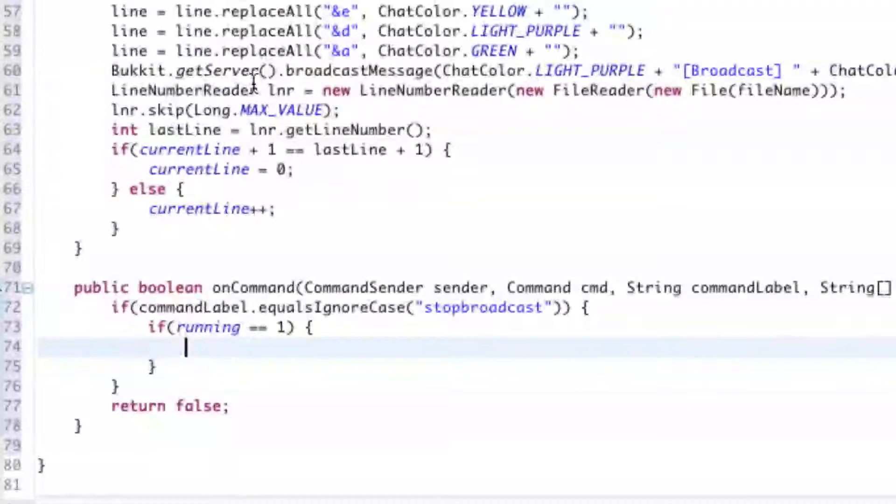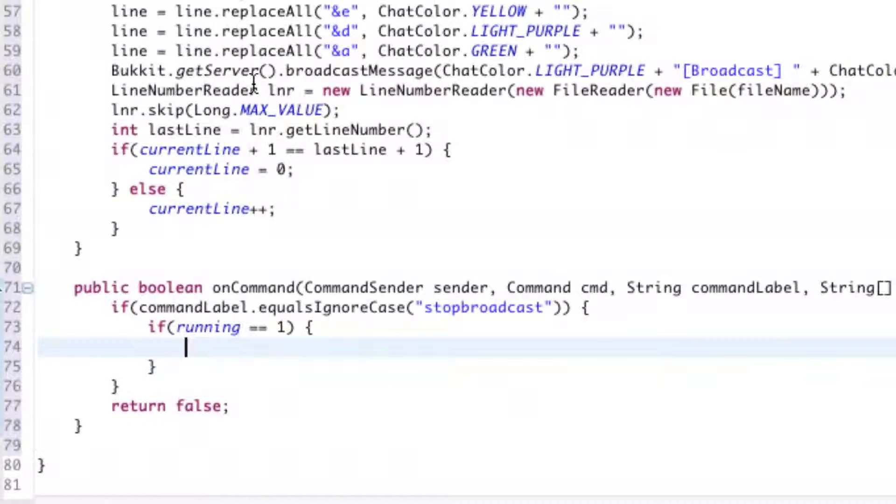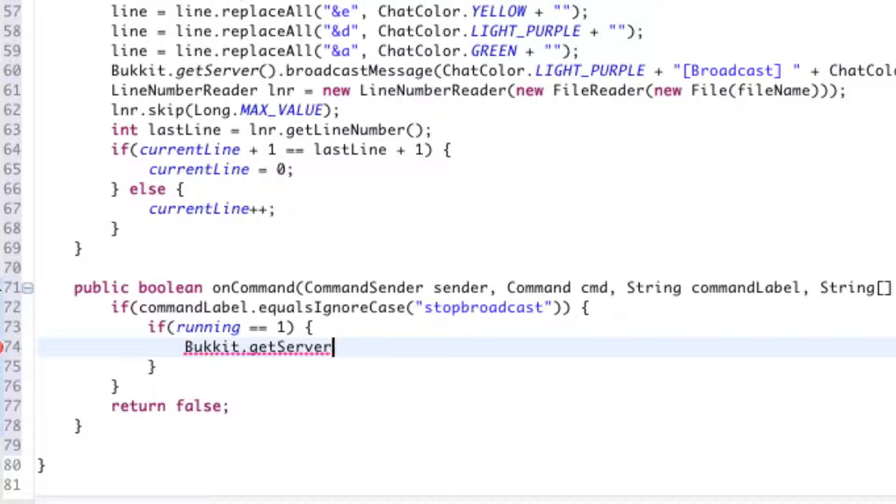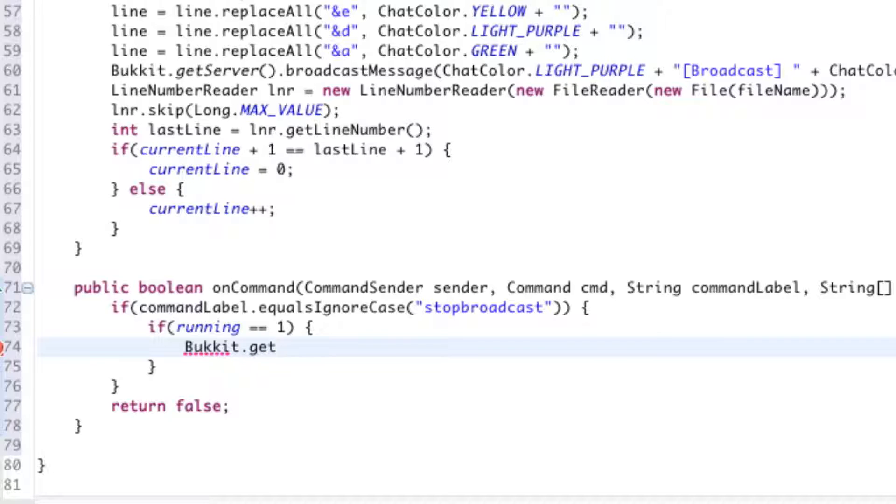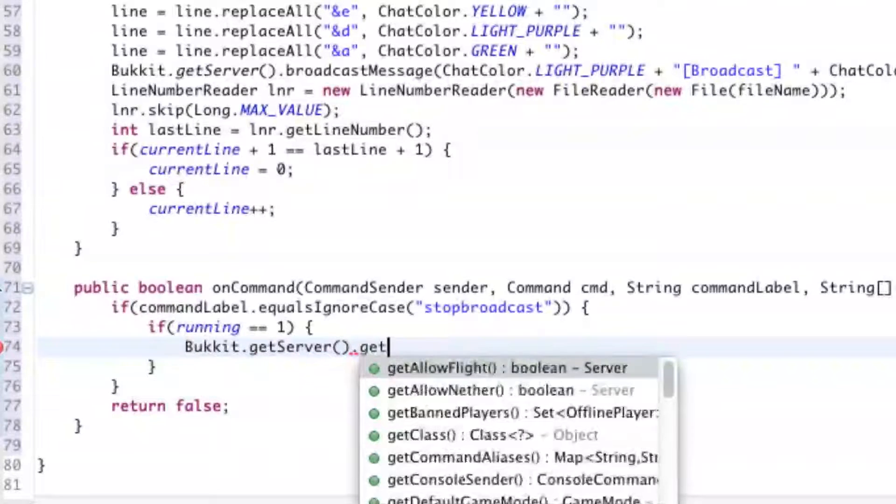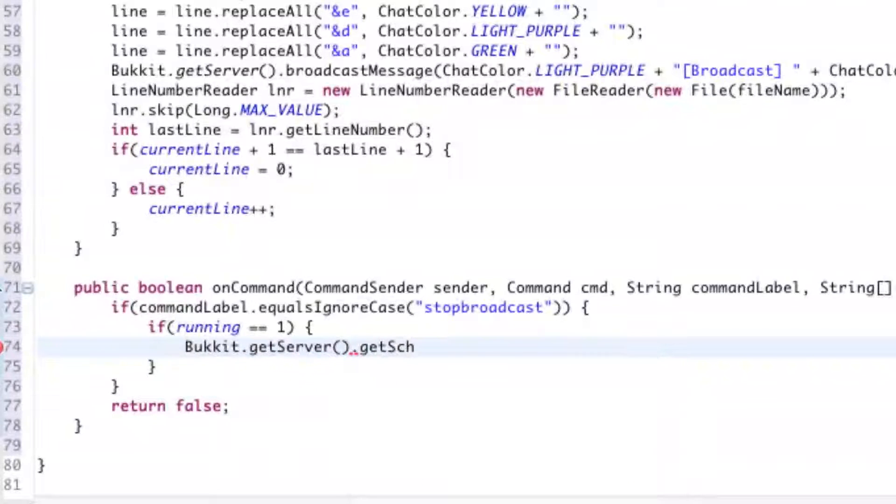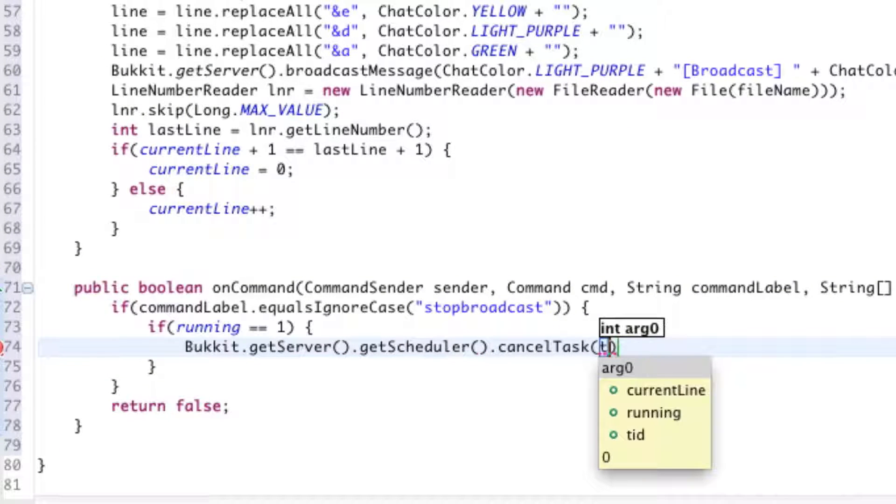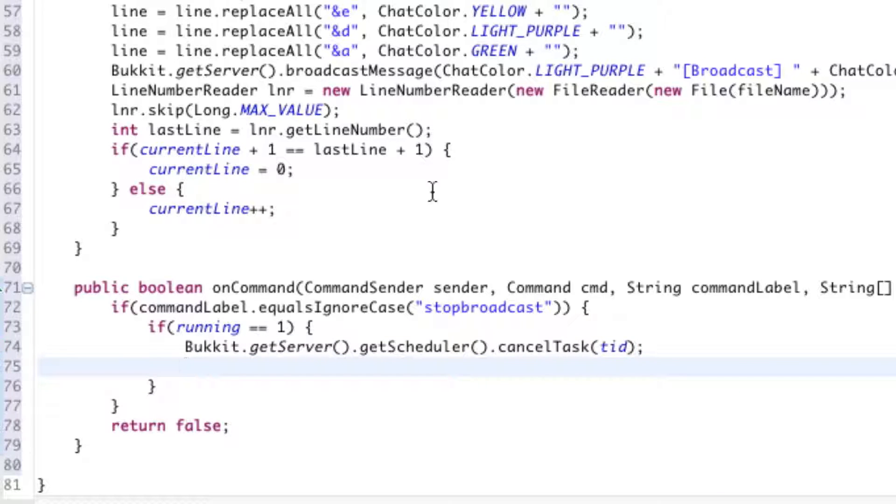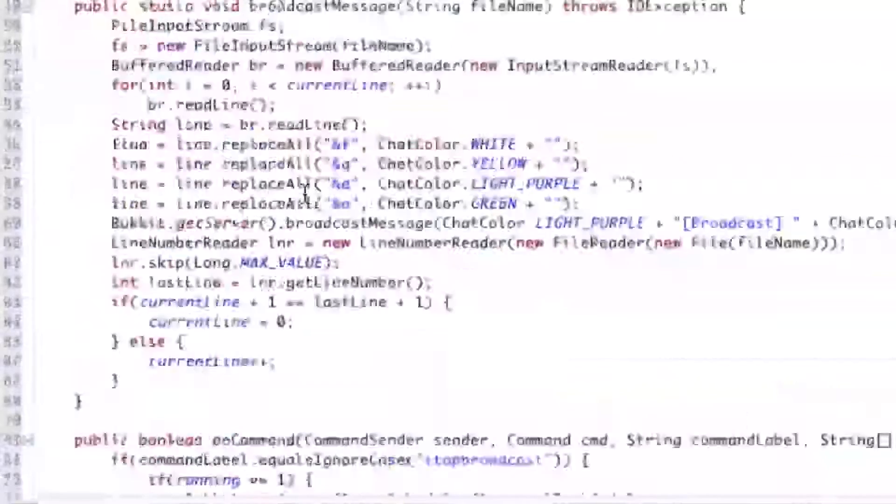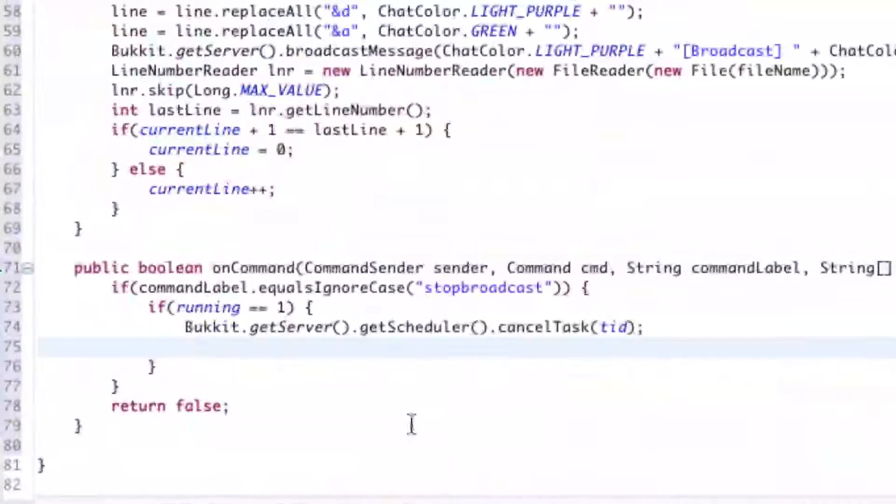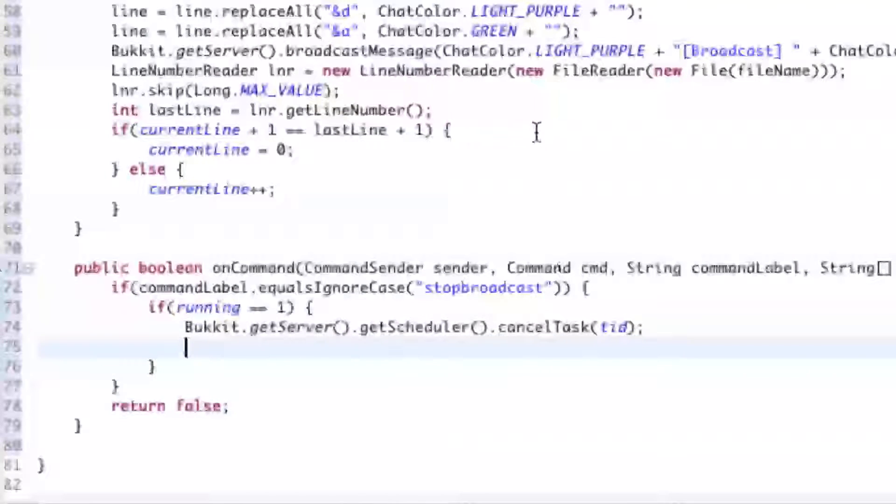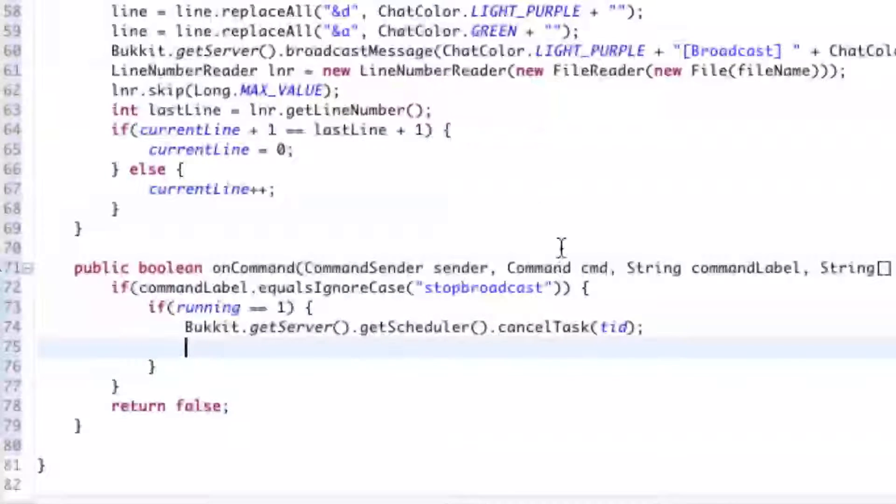So we're saying, if it is running, Bukkit.getServer().getScheduler().cancelTask(tid). And we will be canceling it through the thread ID. So as I stated earlier in this, we will be assigning an ID to this broadcasting plugin from the start, so that we can cancel it later if we need to, or start it back up.